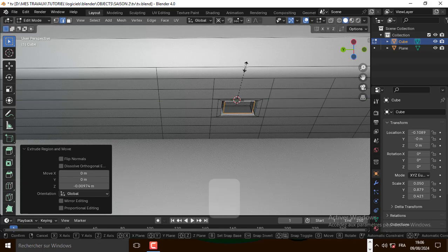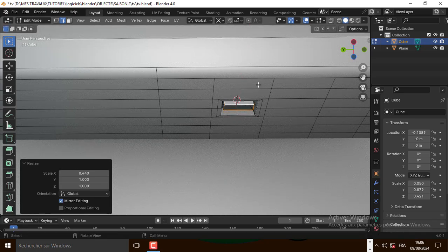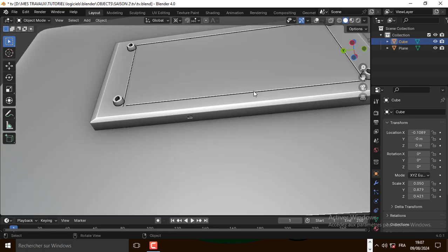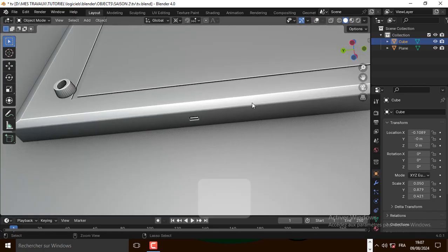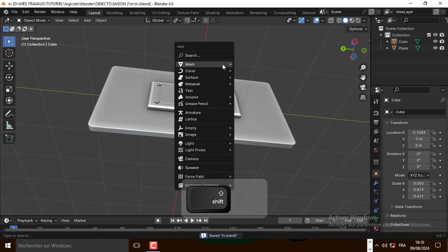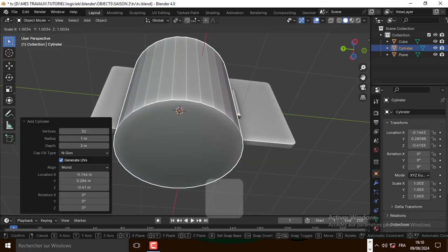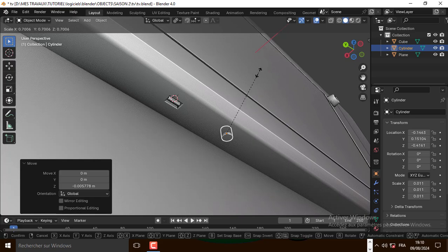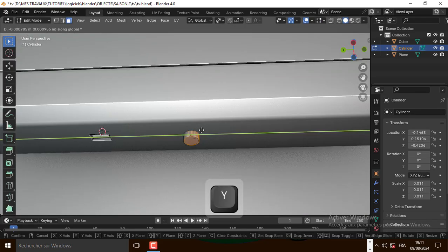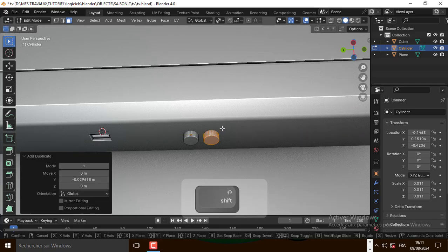And also scale it on the X axis. Now press F to fill it. Now let's add a cylinder, scale it down, and let's duplicate it on the Y axis — one more time.